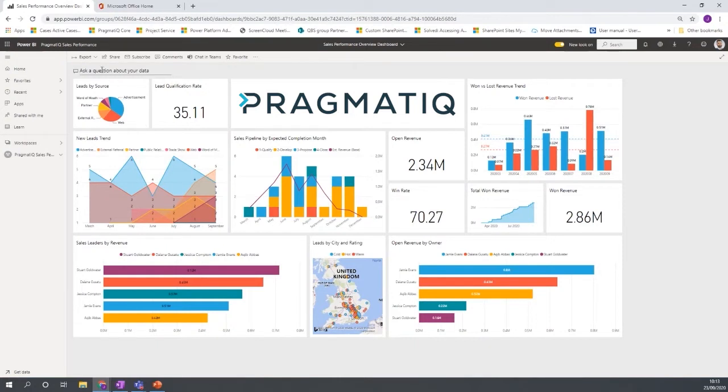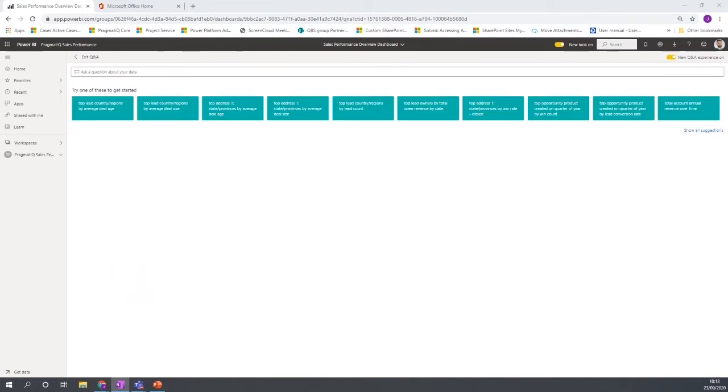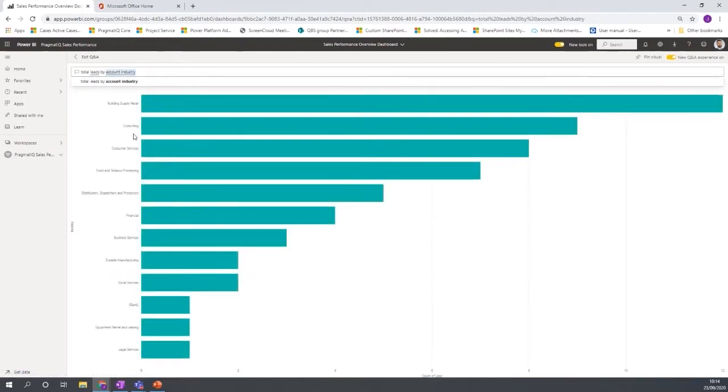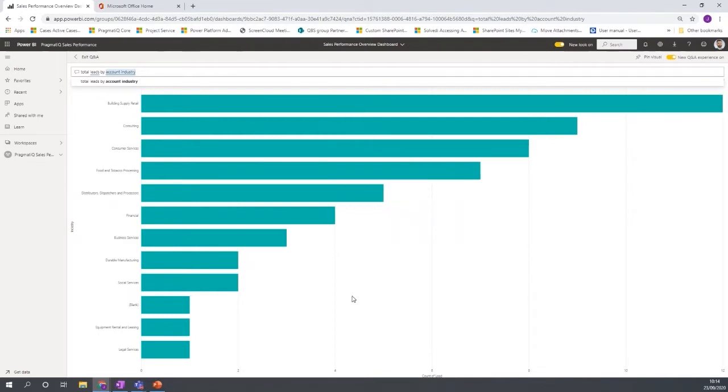So if I was to click on ask a question about your data and then pop in a question which will be the total leads by account industry, for example, then it comes back with it reads that information and knows what I'm asking and it can go away and pull back the results straight away instantly there.